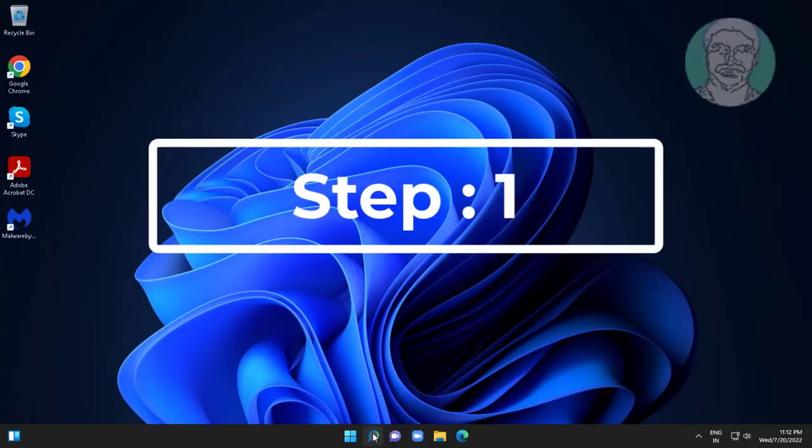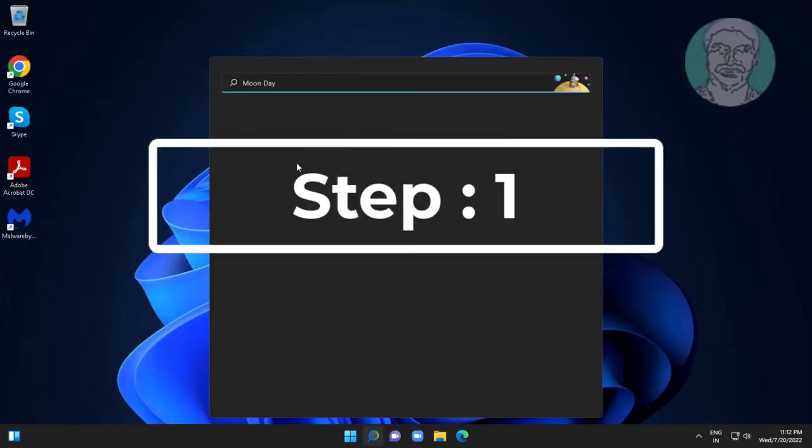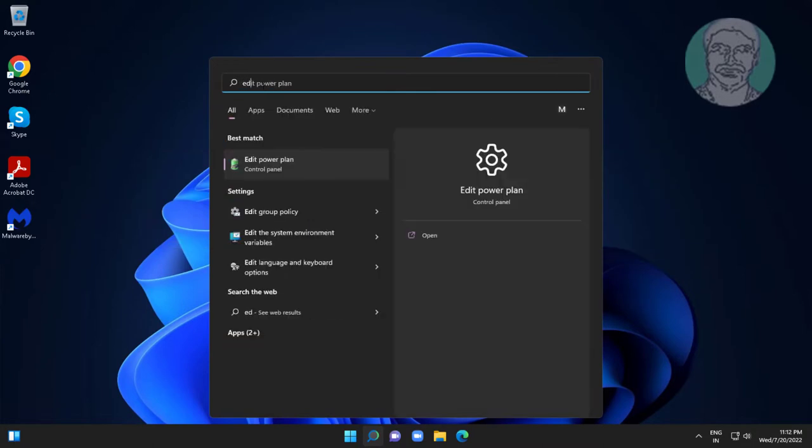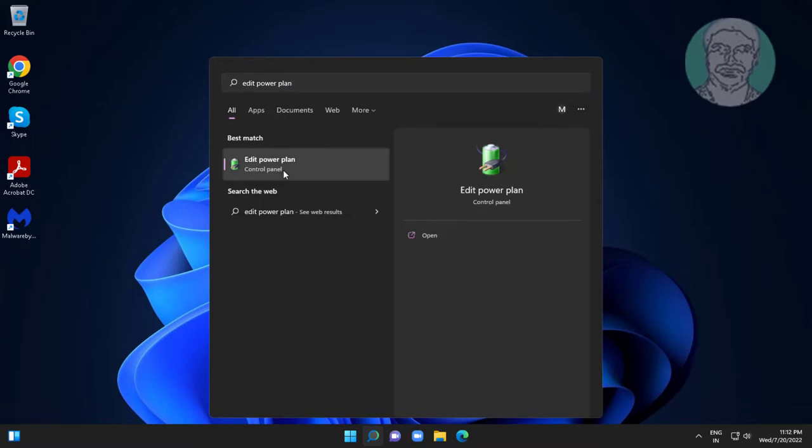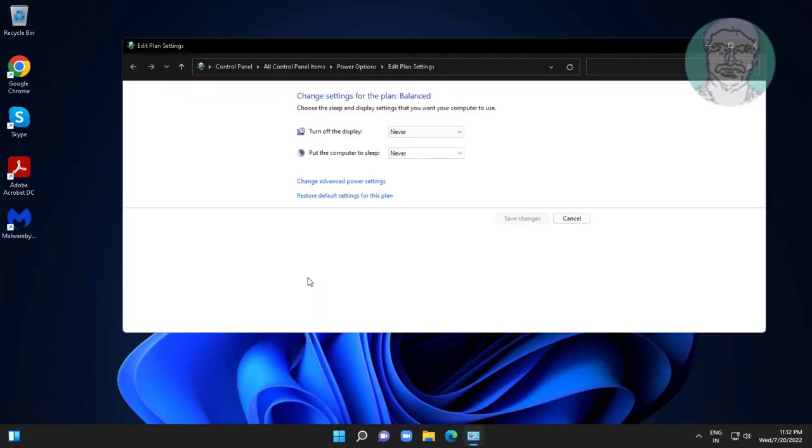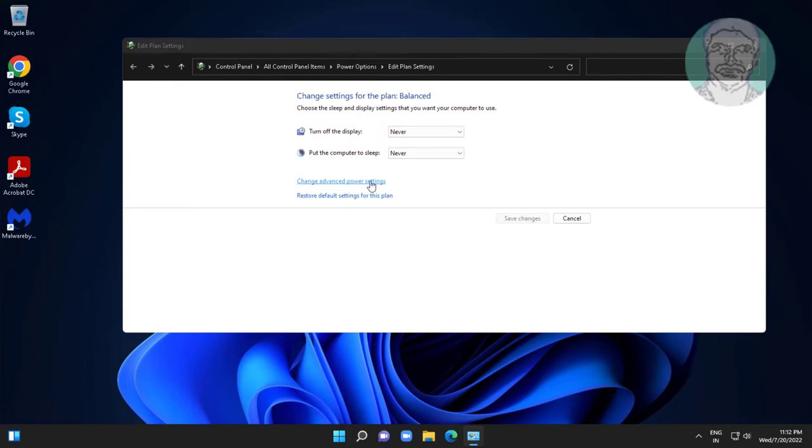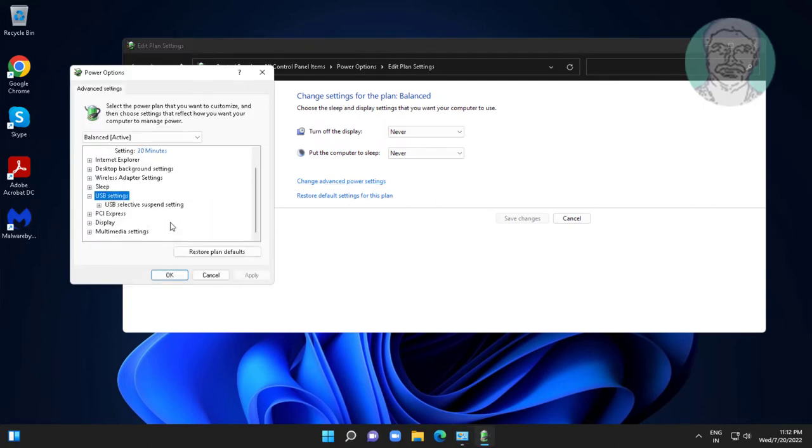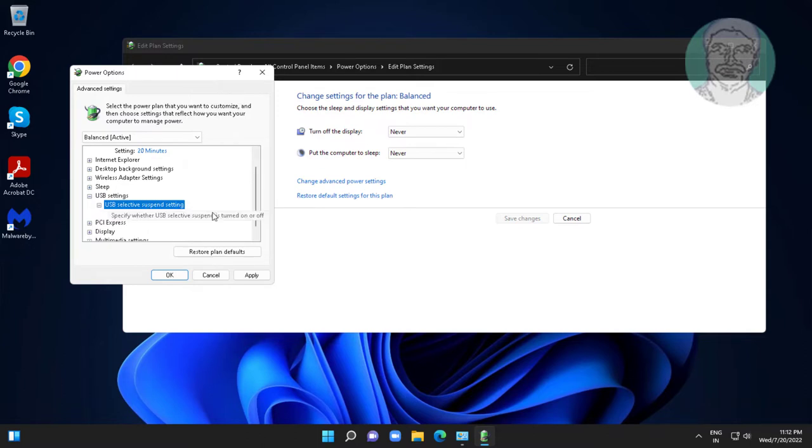First step is type Edit Power Plan in Windows search bar, click Edit Power Plan. Click Change Advanced Plan Settings. Click and expand USB Settings, click and expand USB Selective Suspend Settings, change to Disabled.